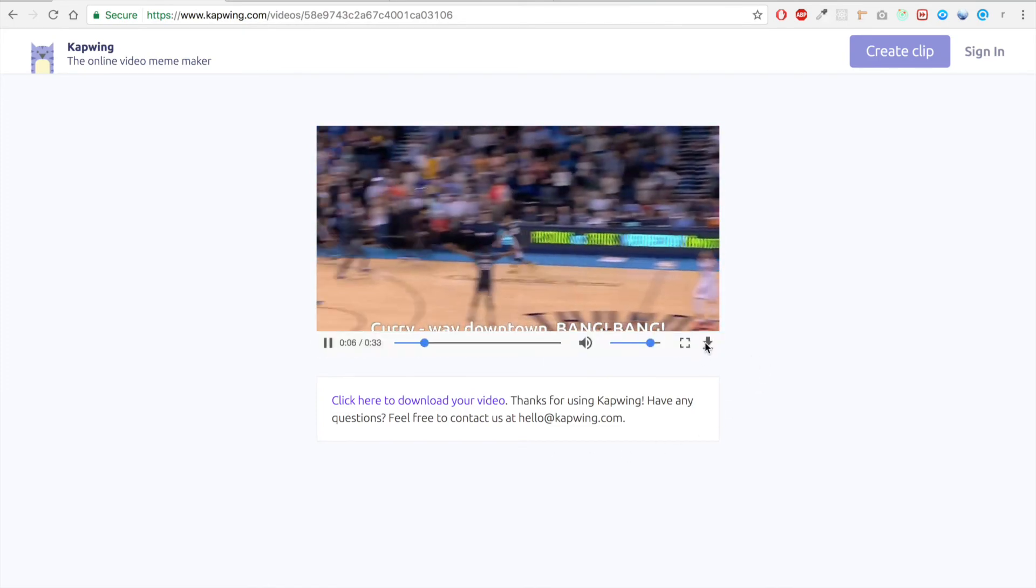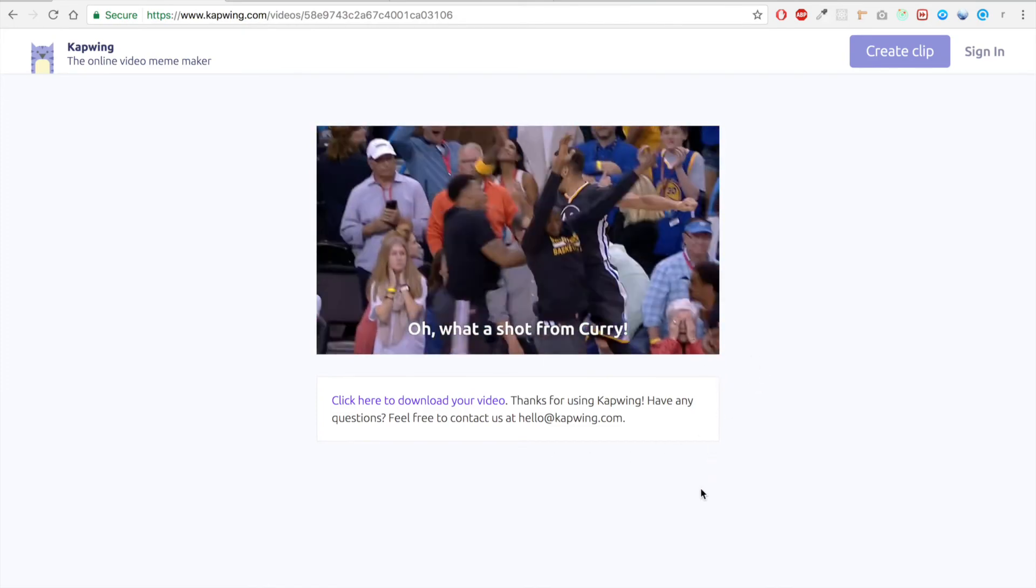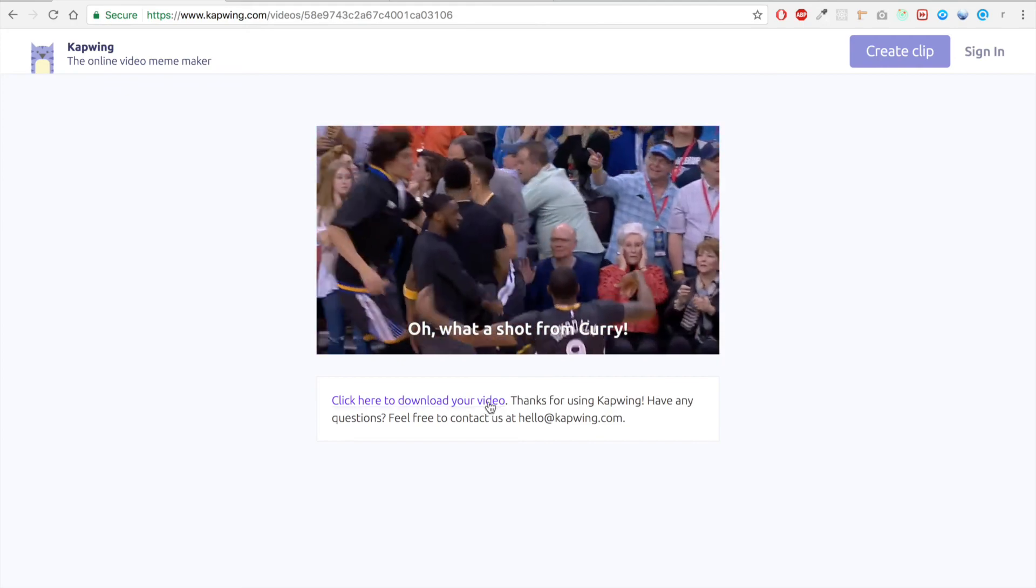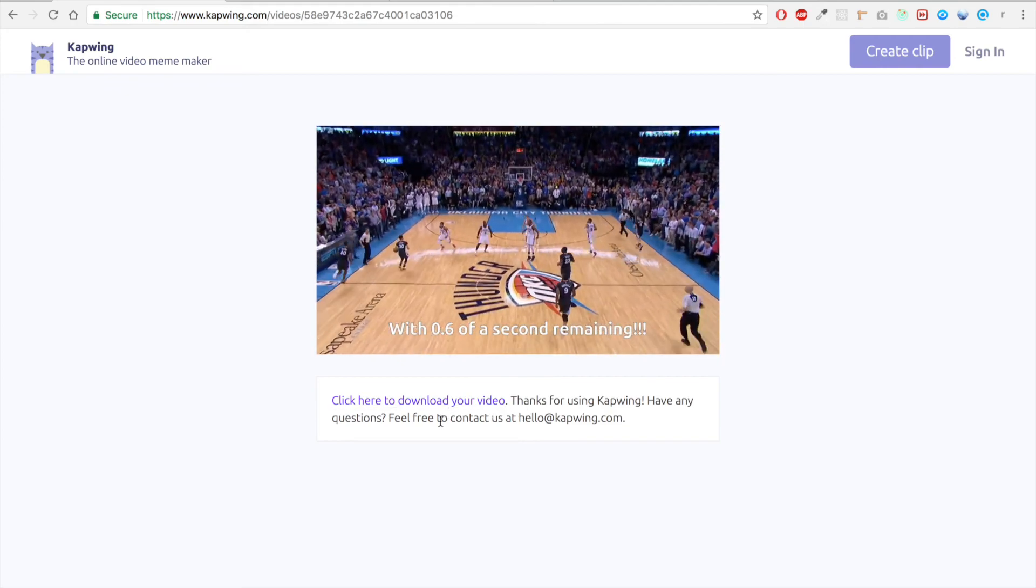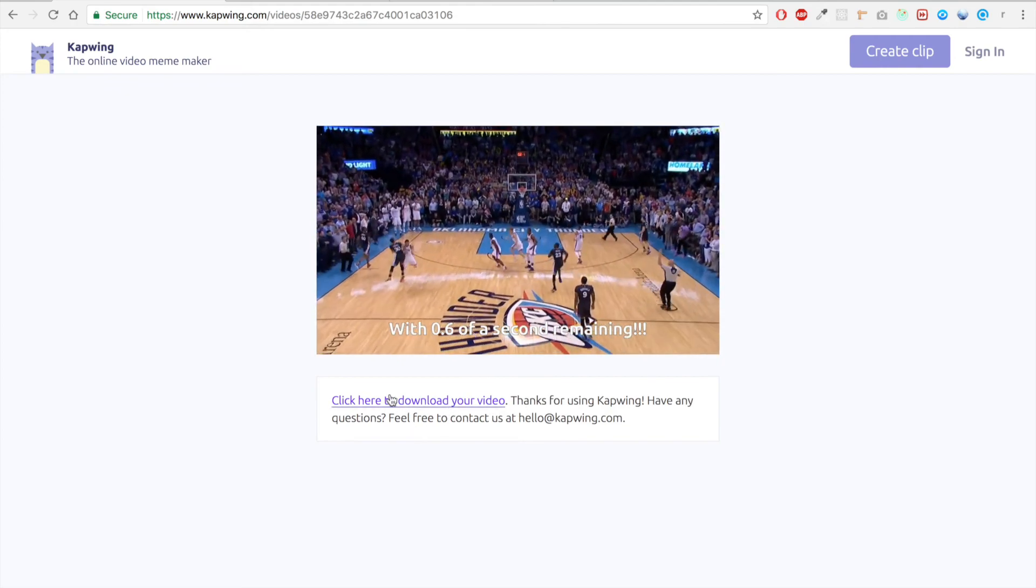We can download it, share it to Facebook, or whatever we want. And that's it.